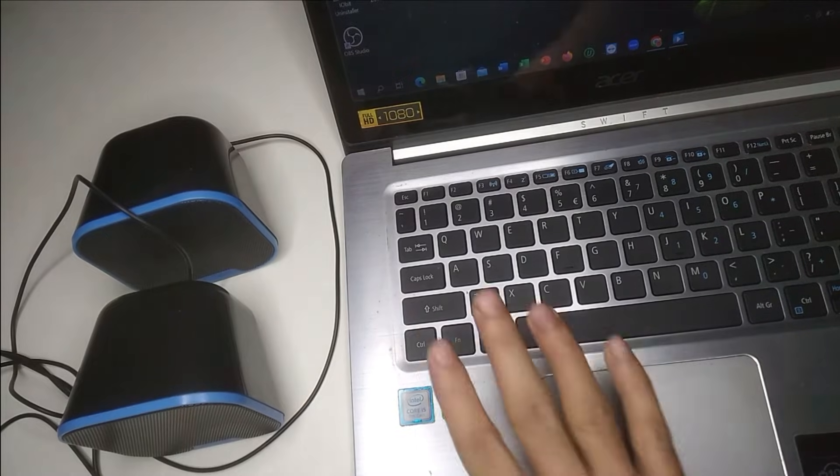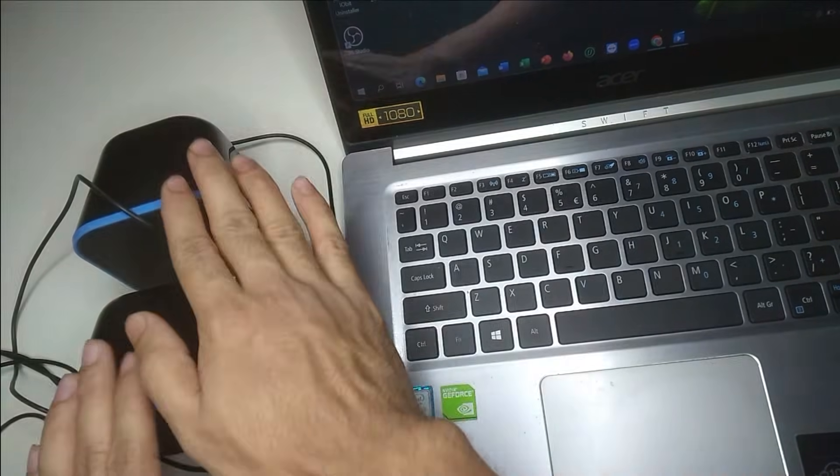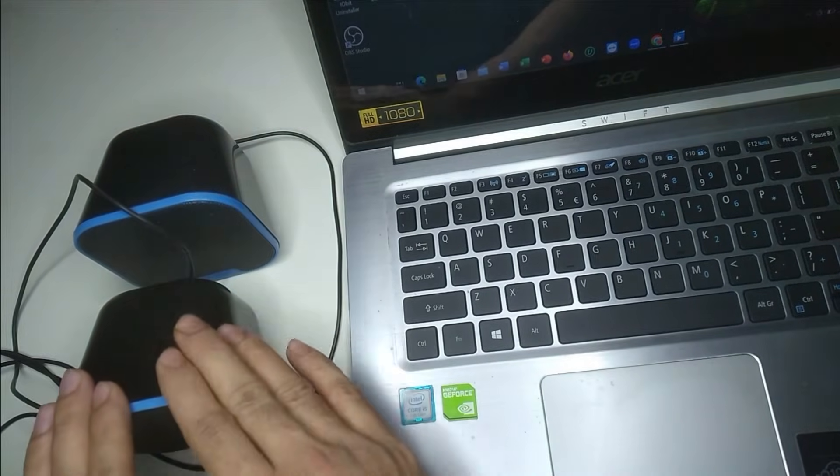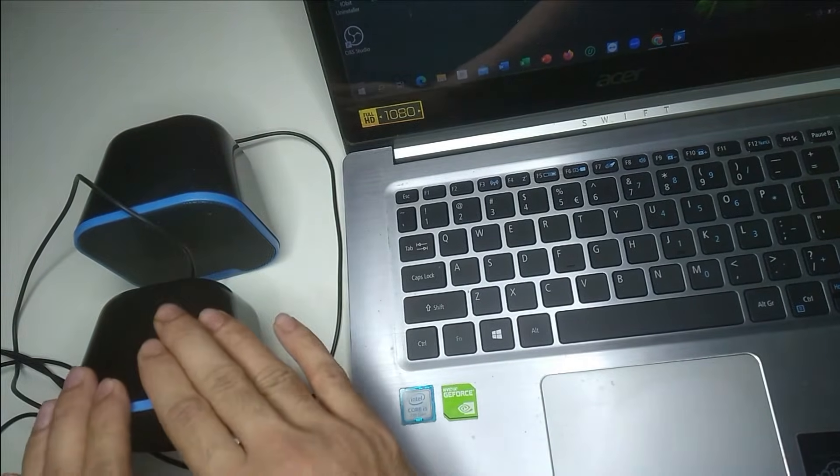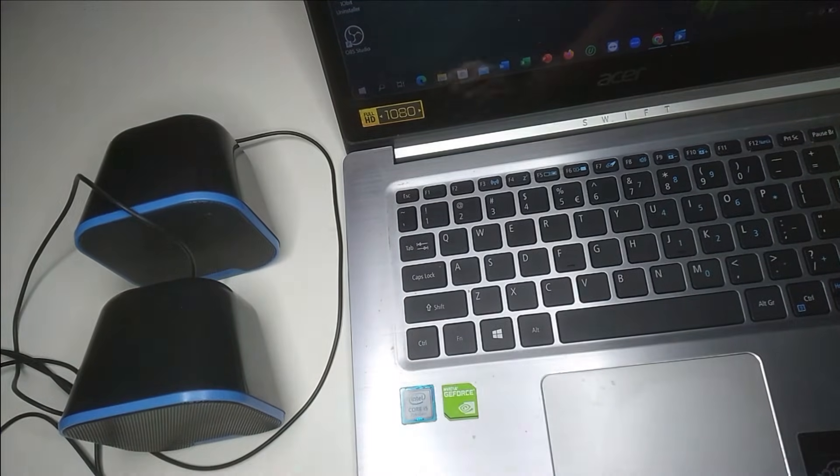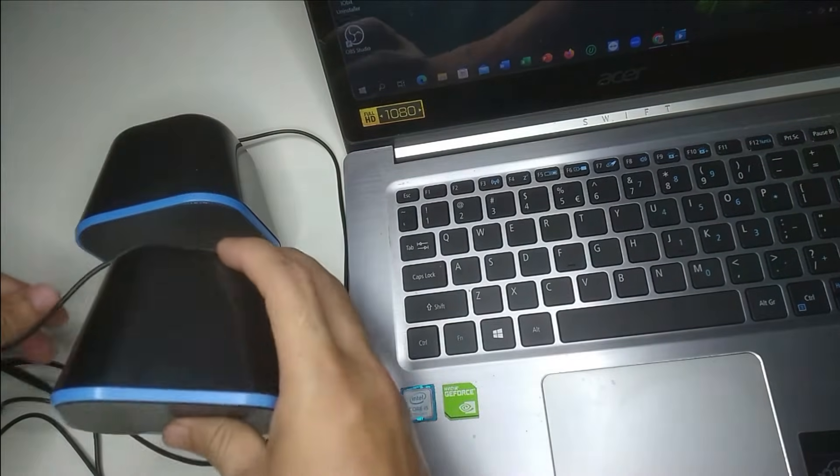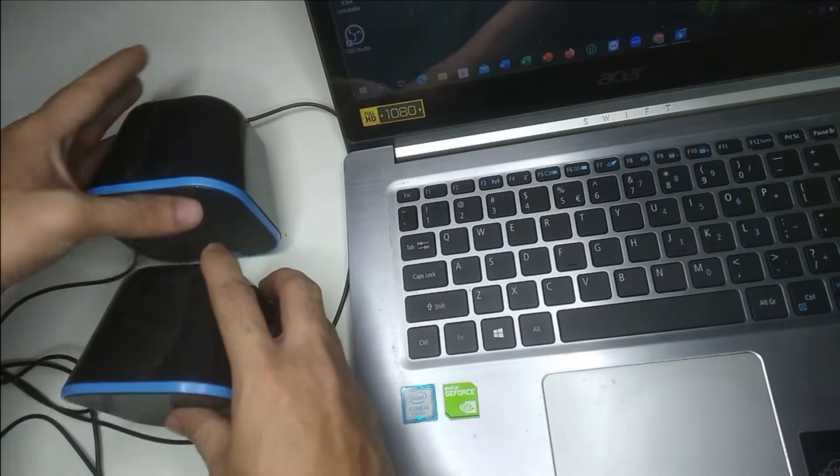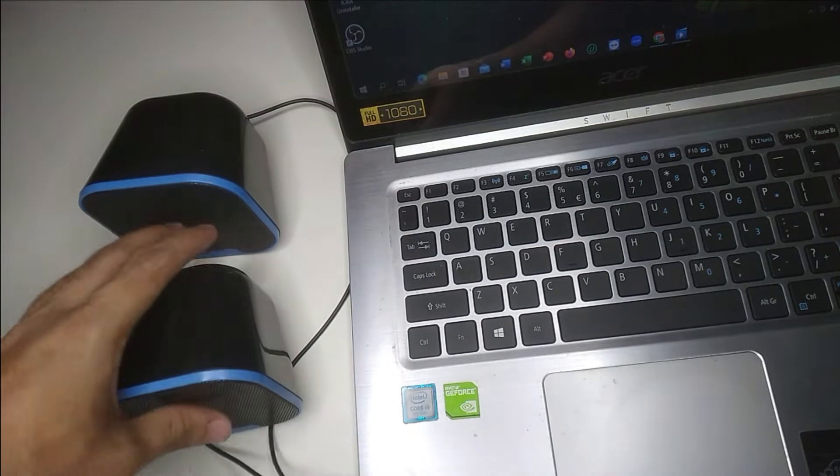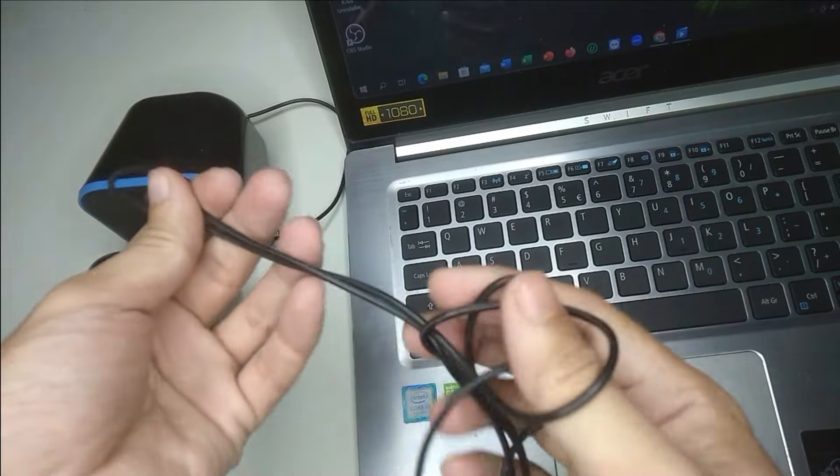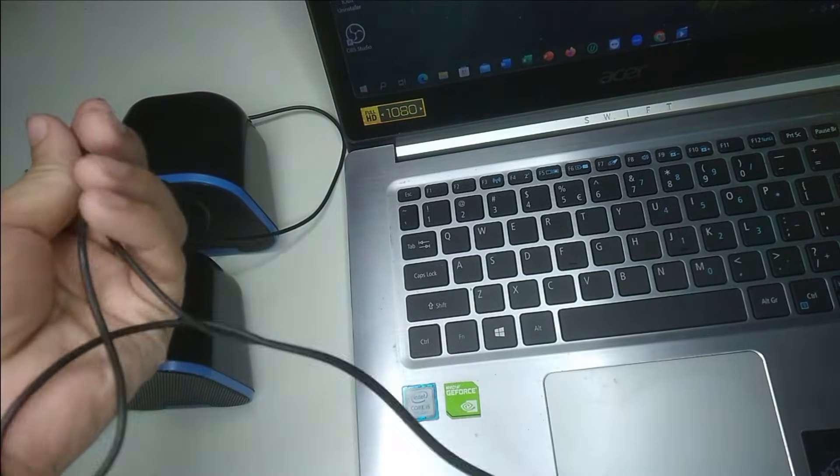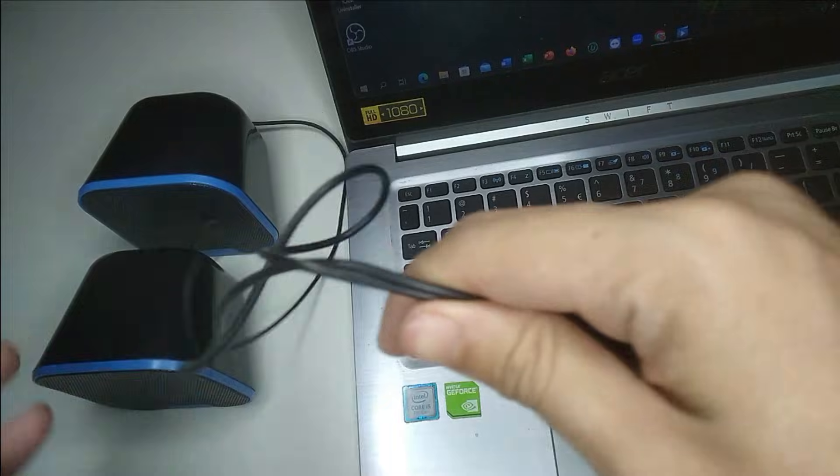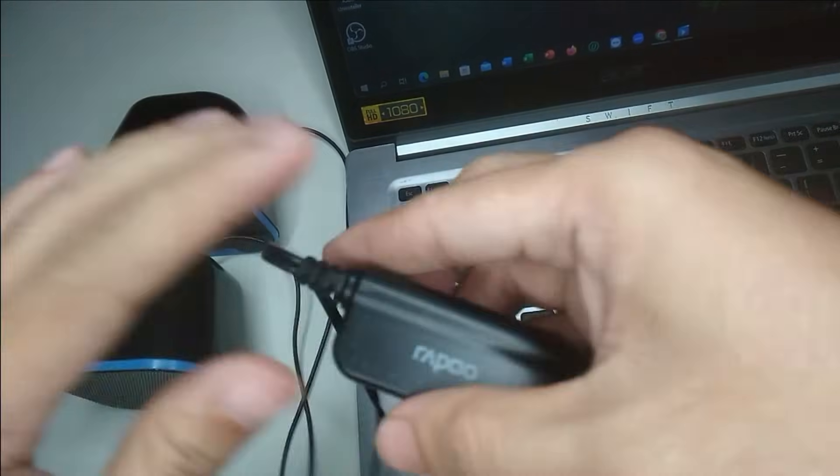Here you can see this is my laptop and this is my speaker. I want to connect this speaker to my laptop. In my speaker there are two wires connected, and there is another port option.